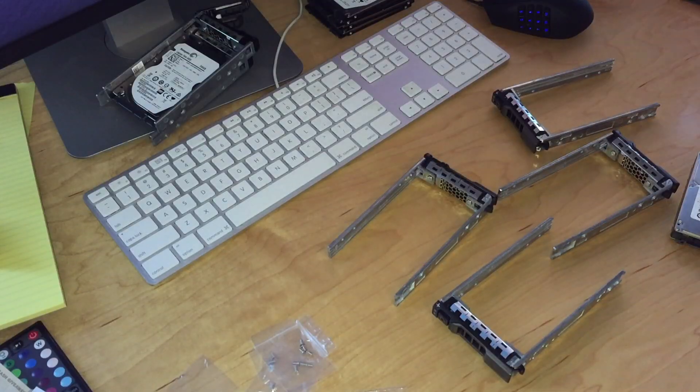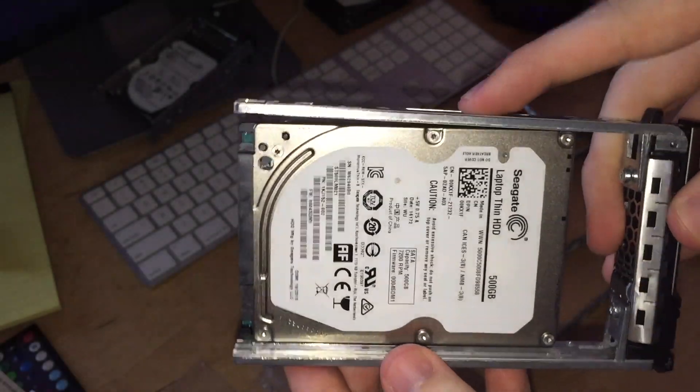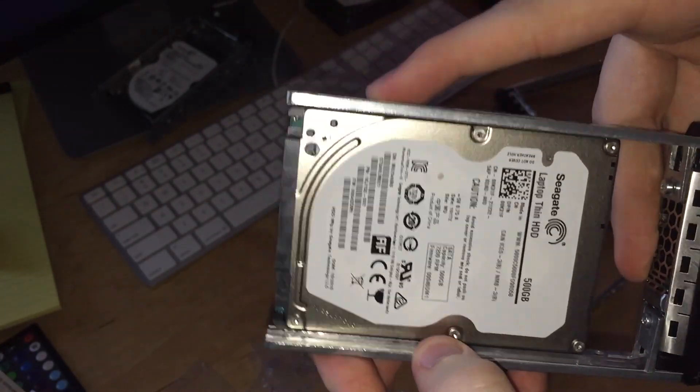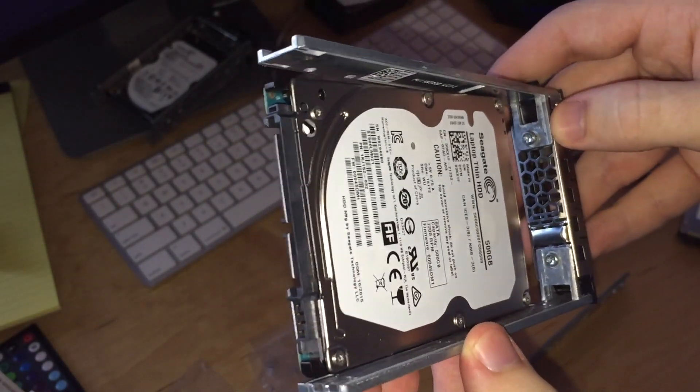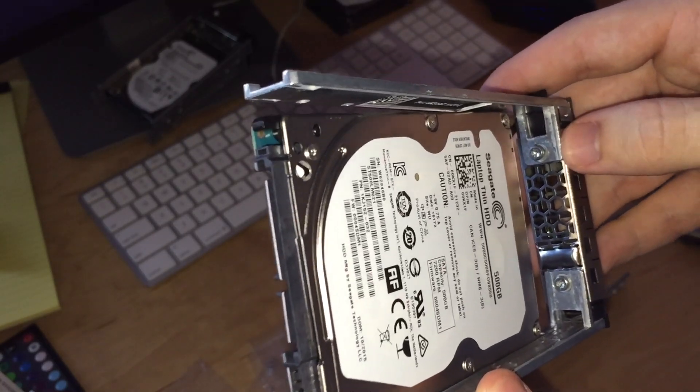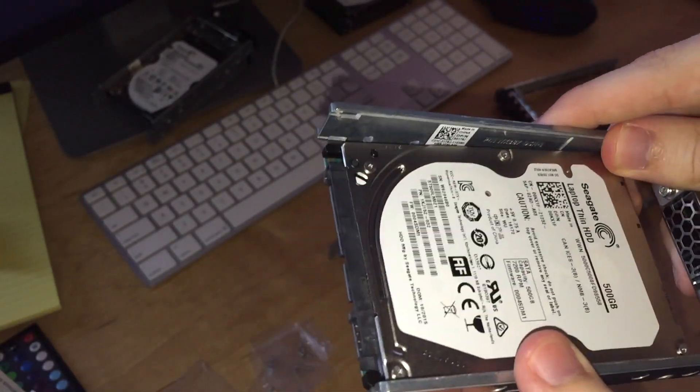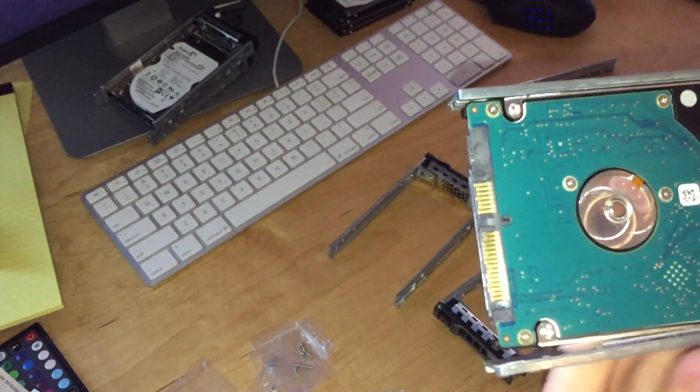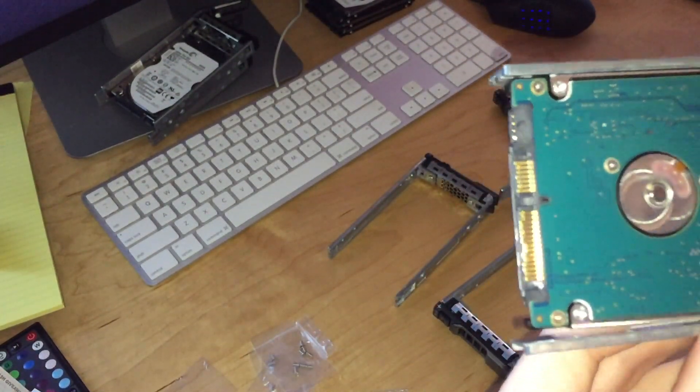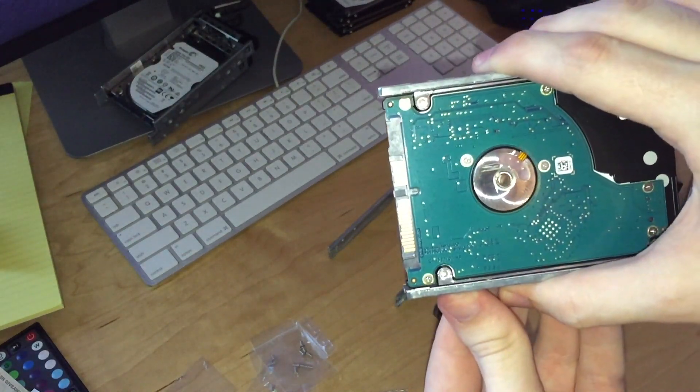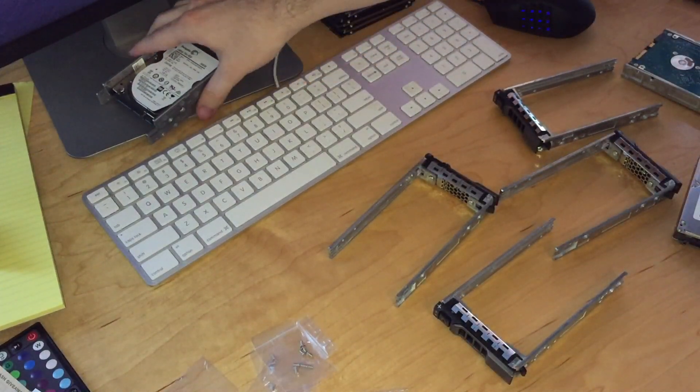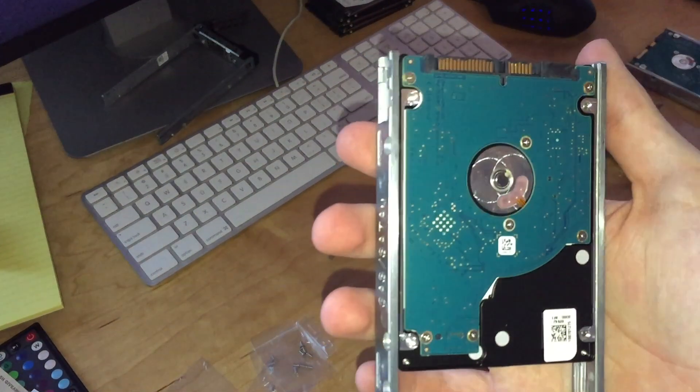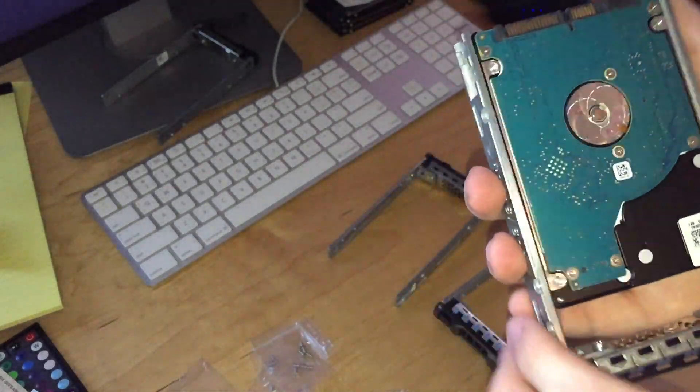I keep running into this issue with the drives where they're slightly too thick and it's not the drives it's the caddies. On the Dell caddies this screw is slightly loose and this side can wiggle back and forth. These ones don't really do that so I can get away with just squeezing it. I'm not sure if that will actually fit but if we look at the actual Dell thing it's not like that at all.